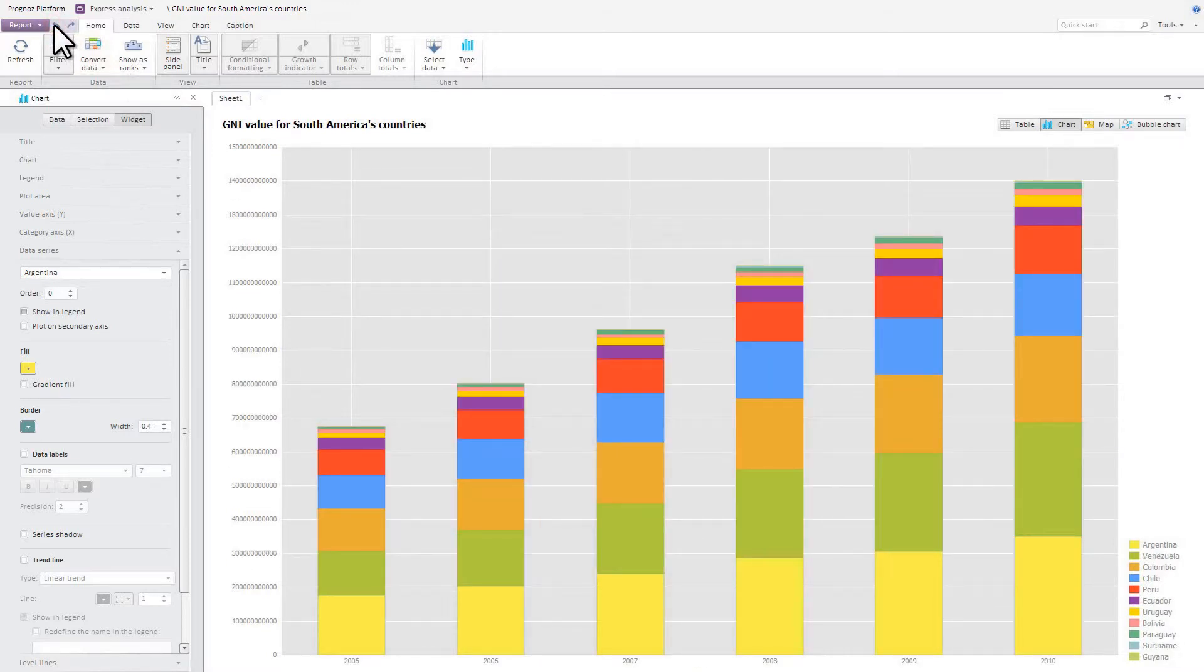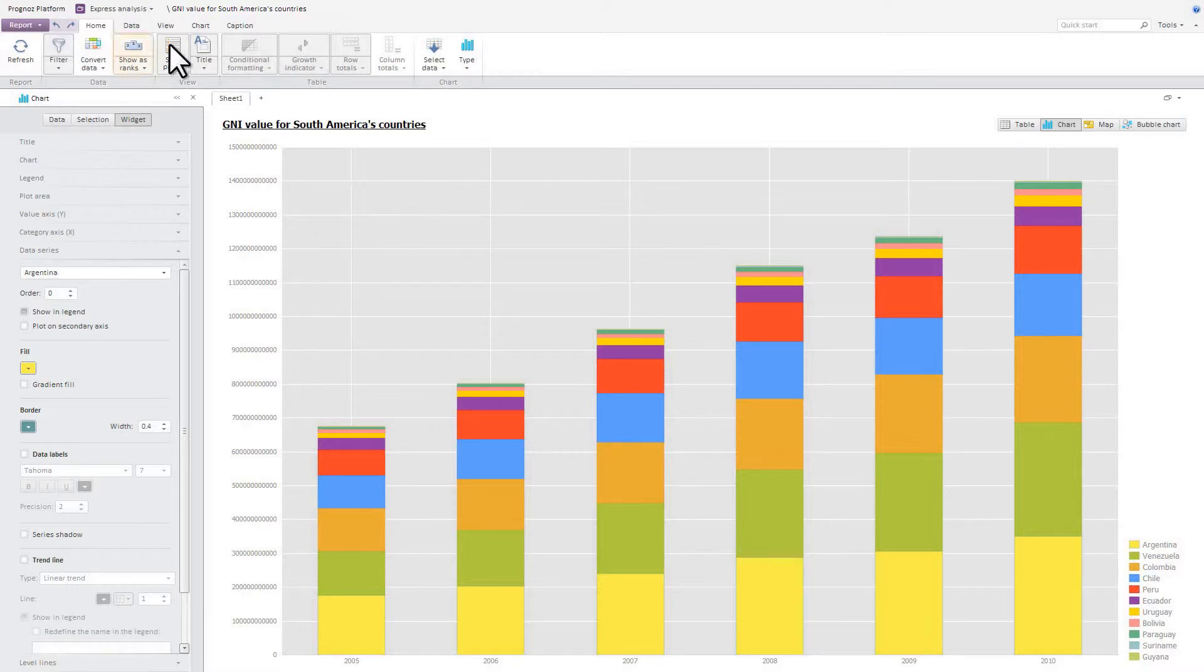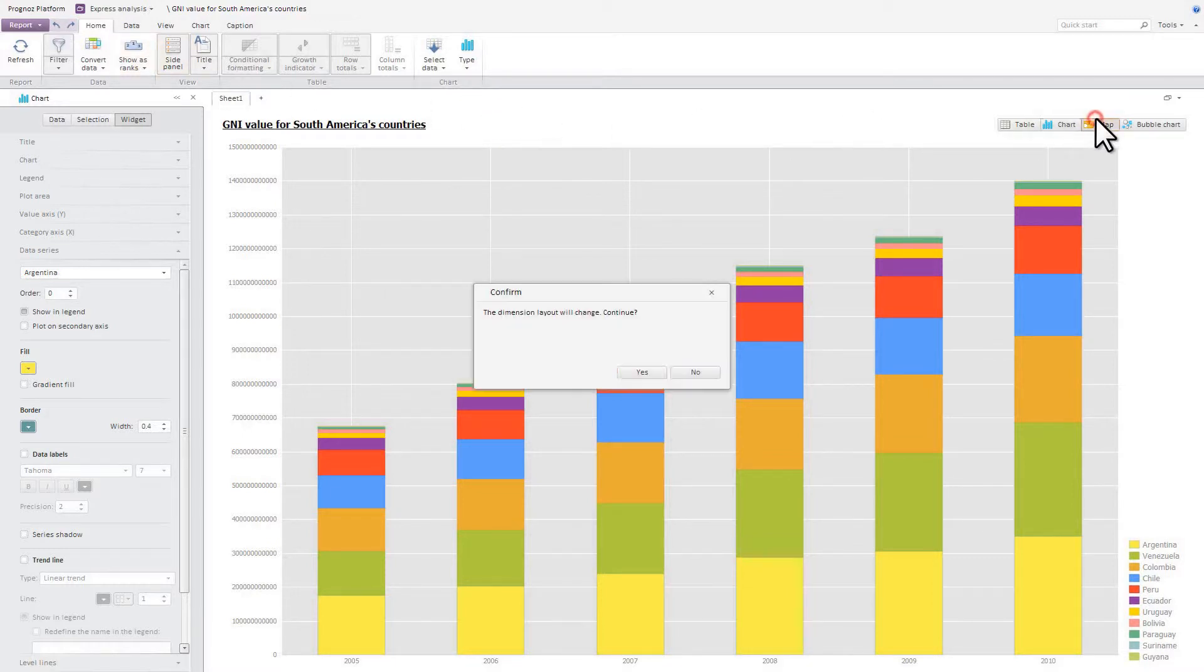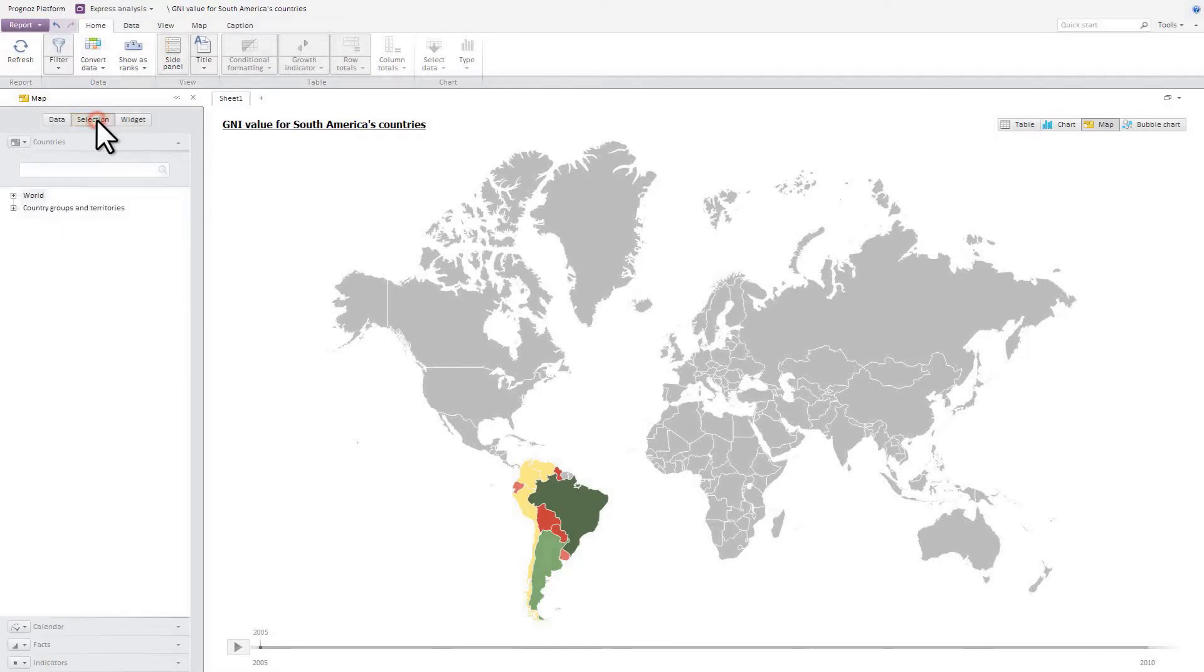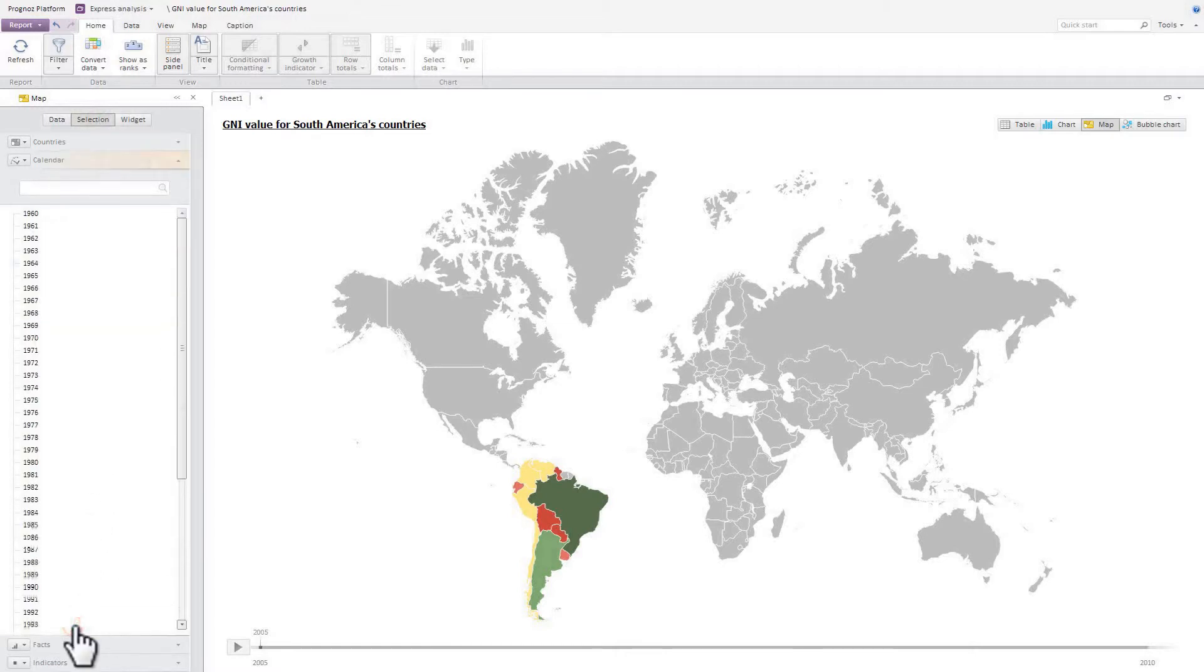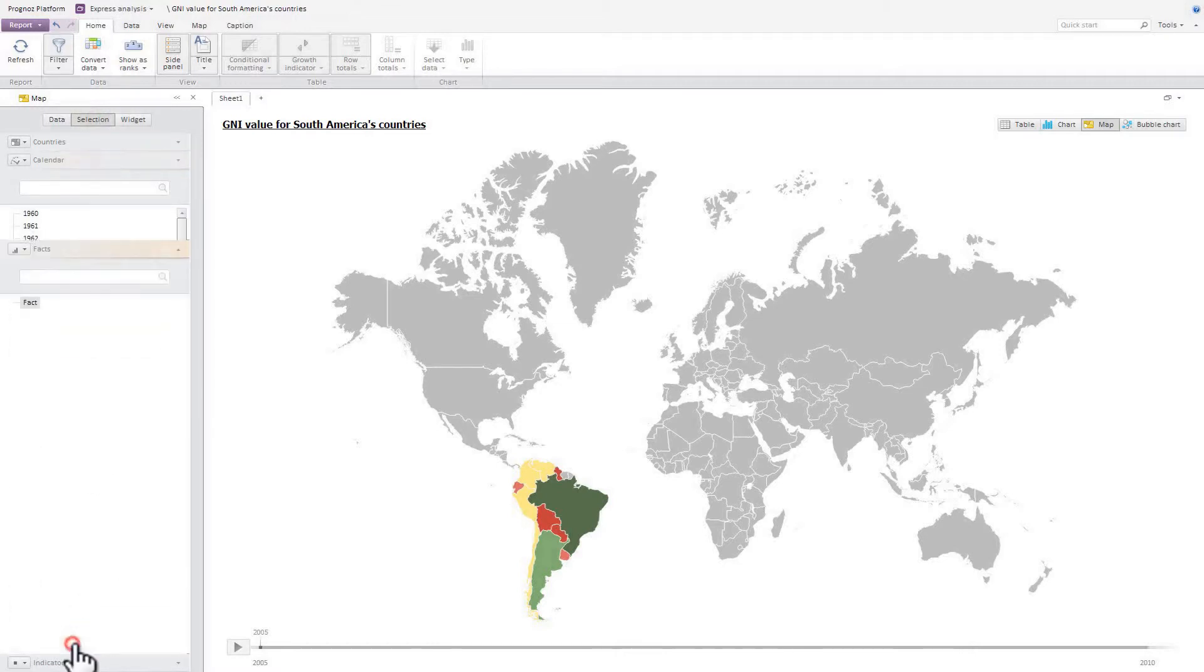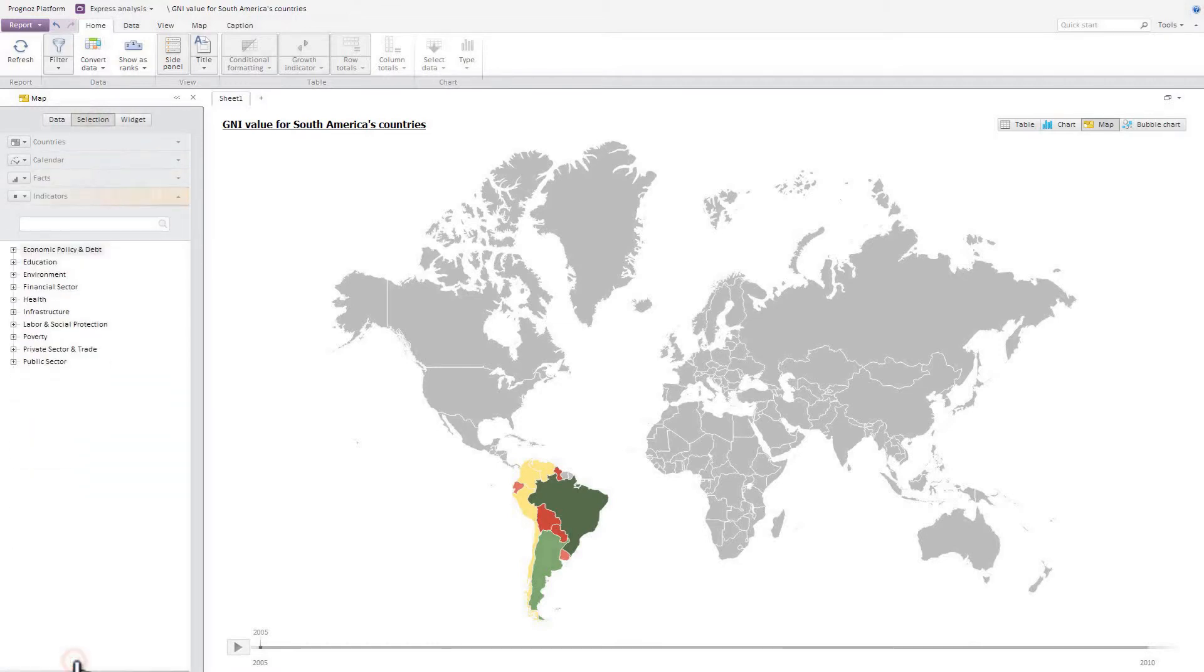Now let's represent data on a map. When we switch to a map, the locations of the dimensions change. Therefore, the OLAP analysis module asks you to confirm whether you want to continue. When you move to a map, territory and calendar dimensions are defined automatically. All elements are checked for the territory dimension. Another dimension will be defined as the dimension for observed indicators. By default, the cube facts dimension is selected as the observed indicators dimension. Let's choose the indicators dimension as observed indicators.